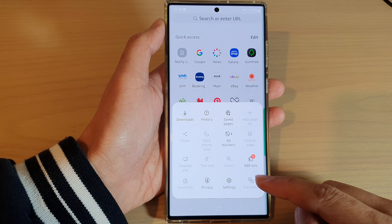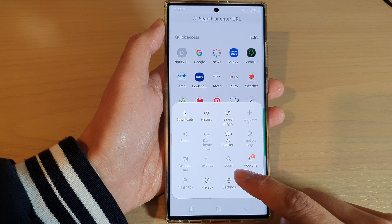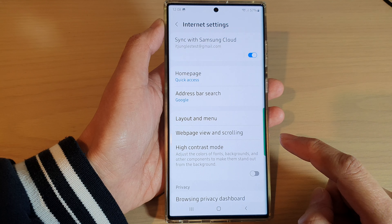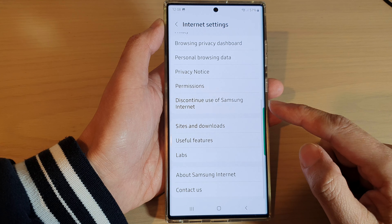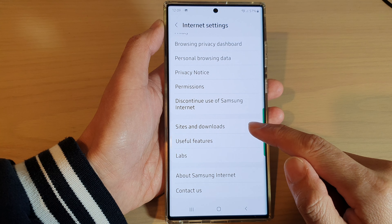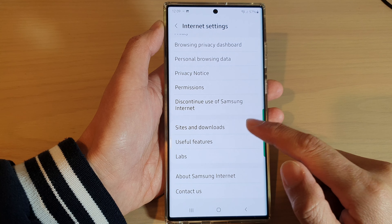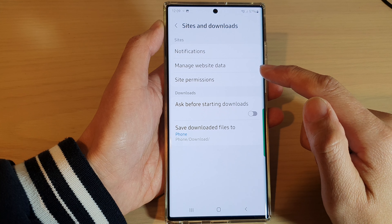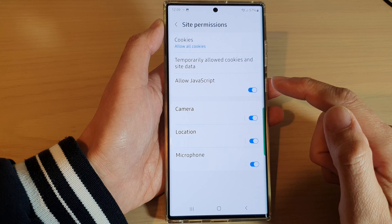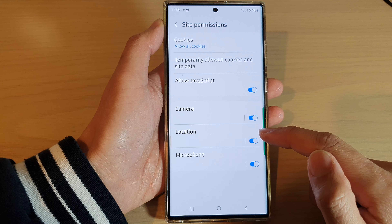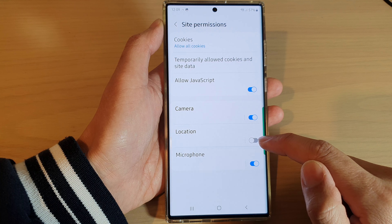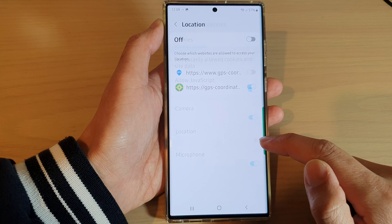From the menu, tap on settings. In settings, go down to the bottom and tap on sites and downloads, then tap on site permissions.